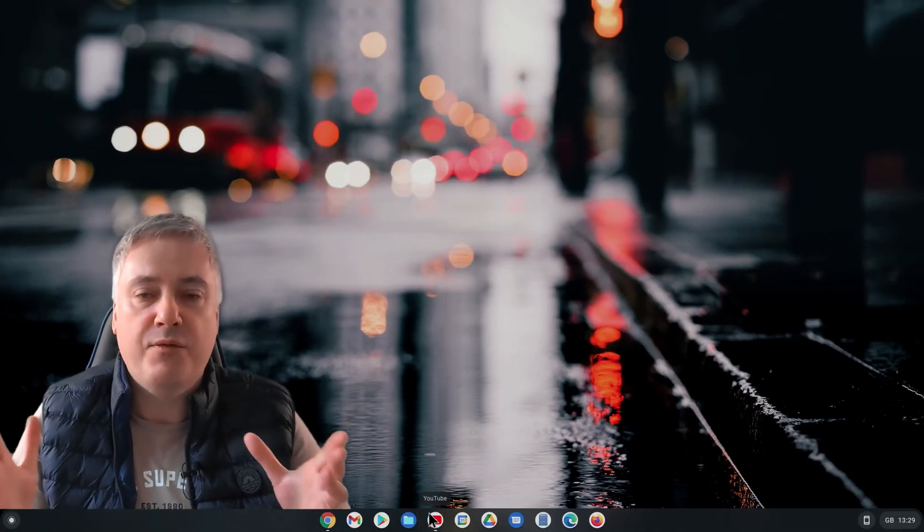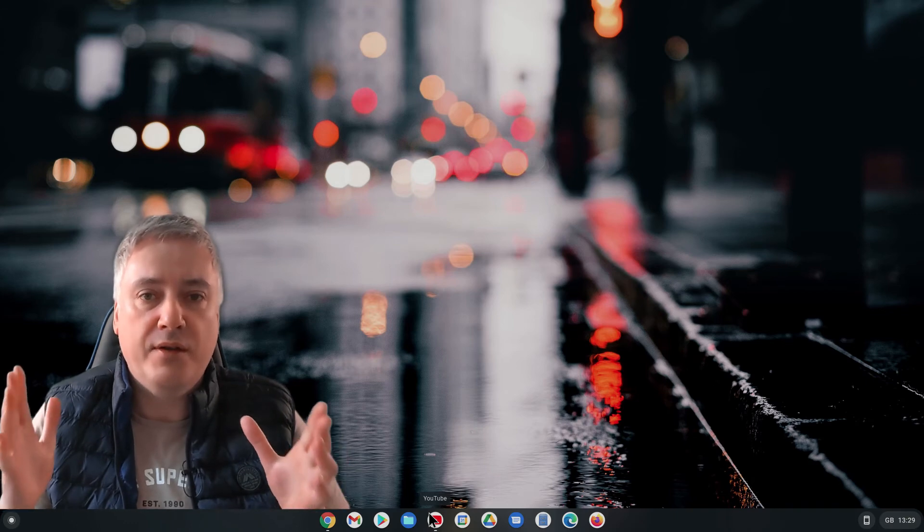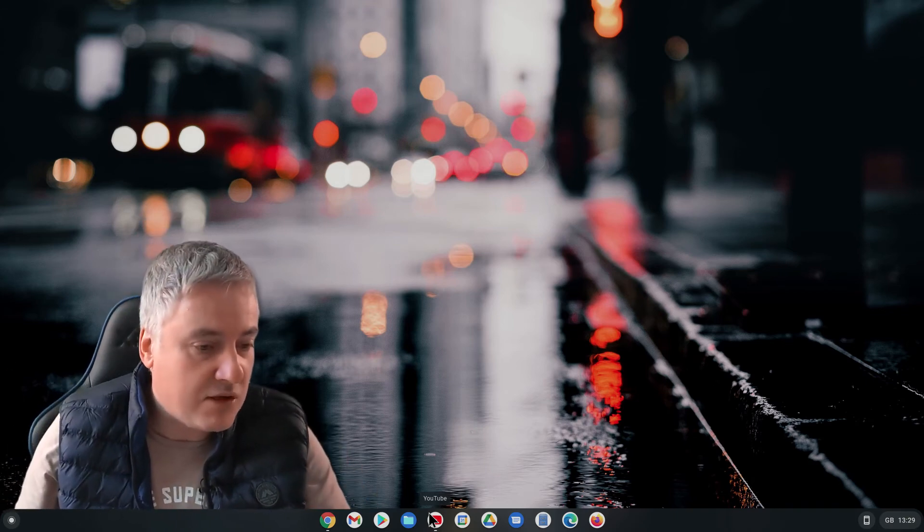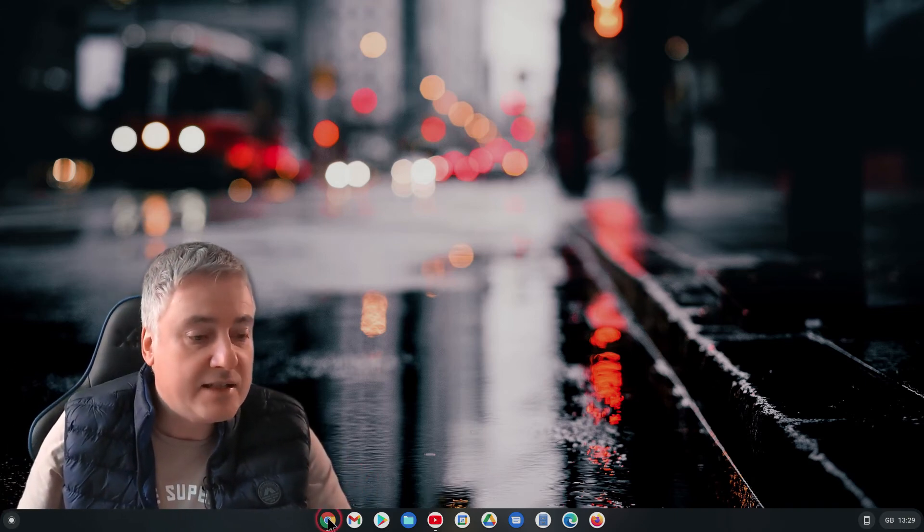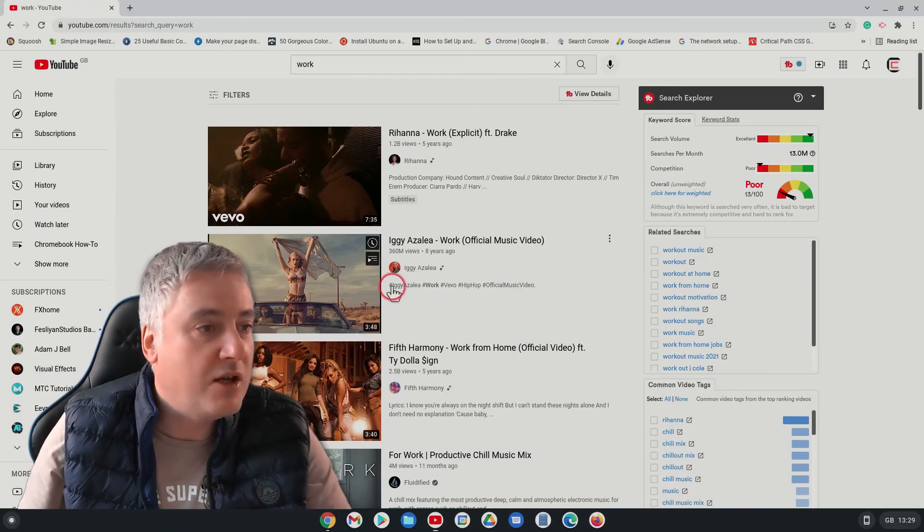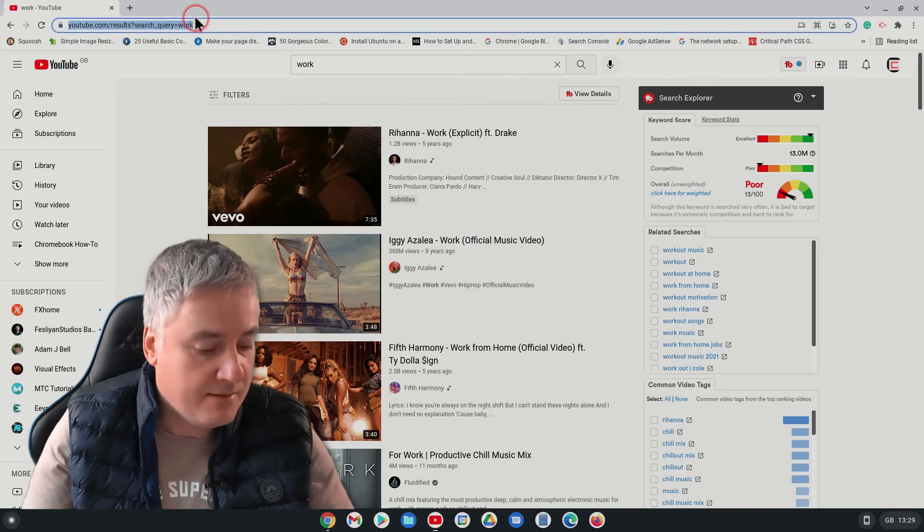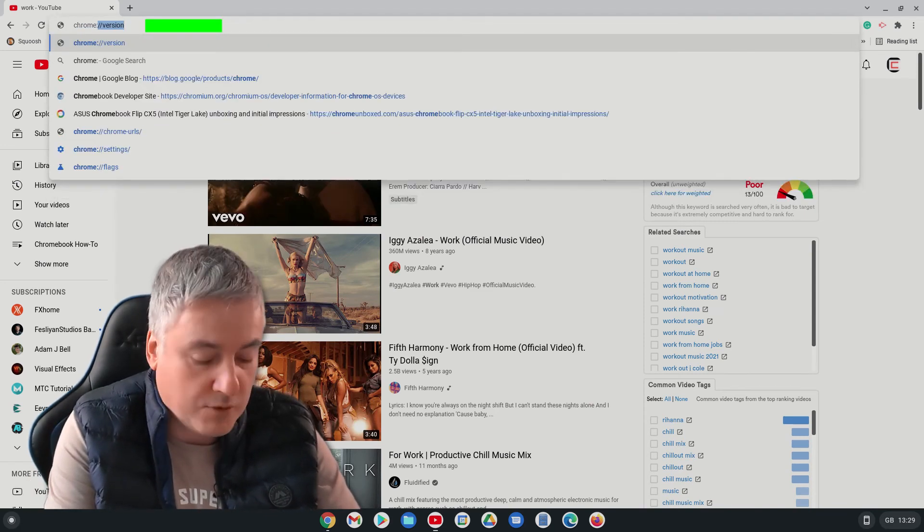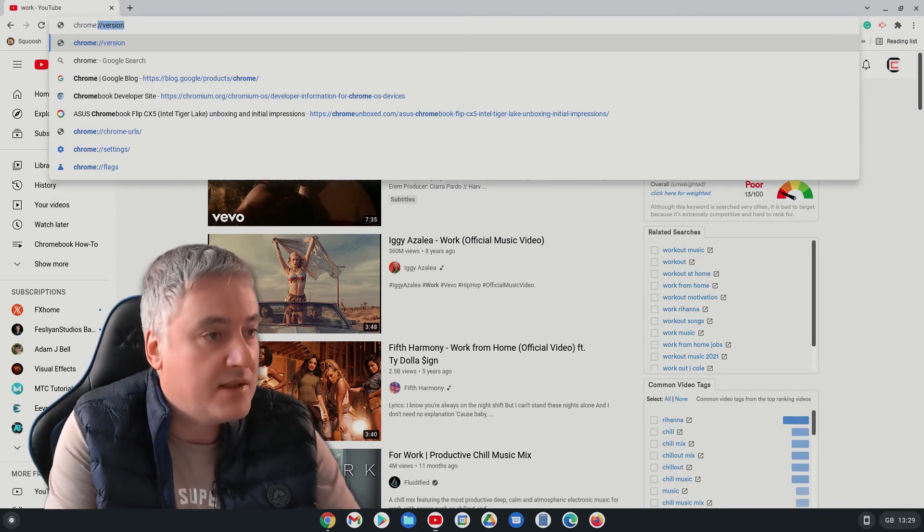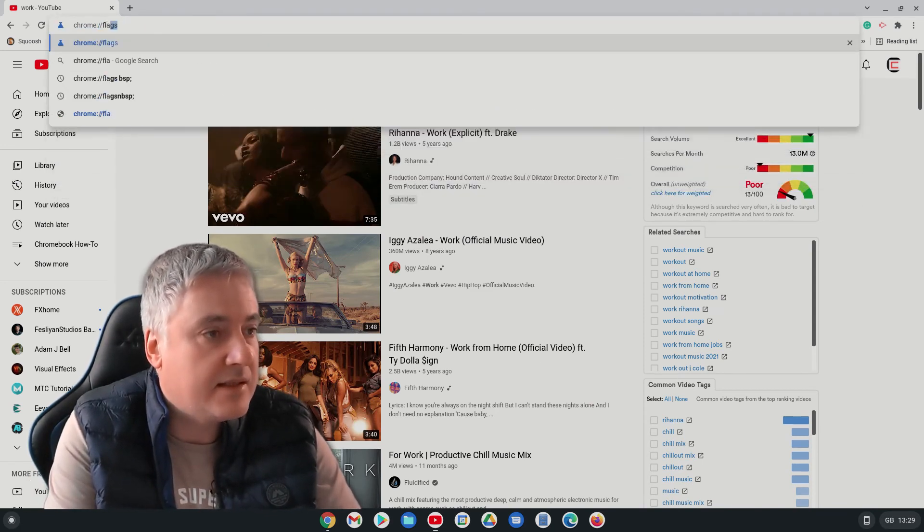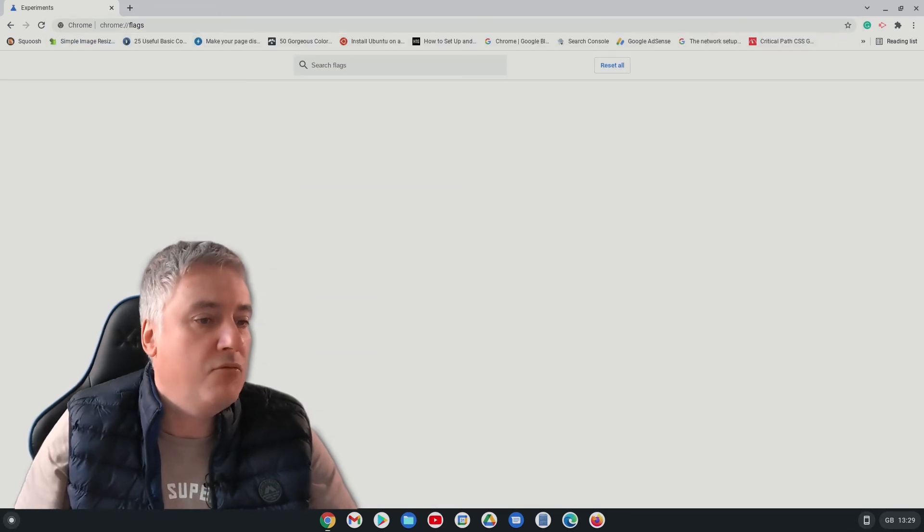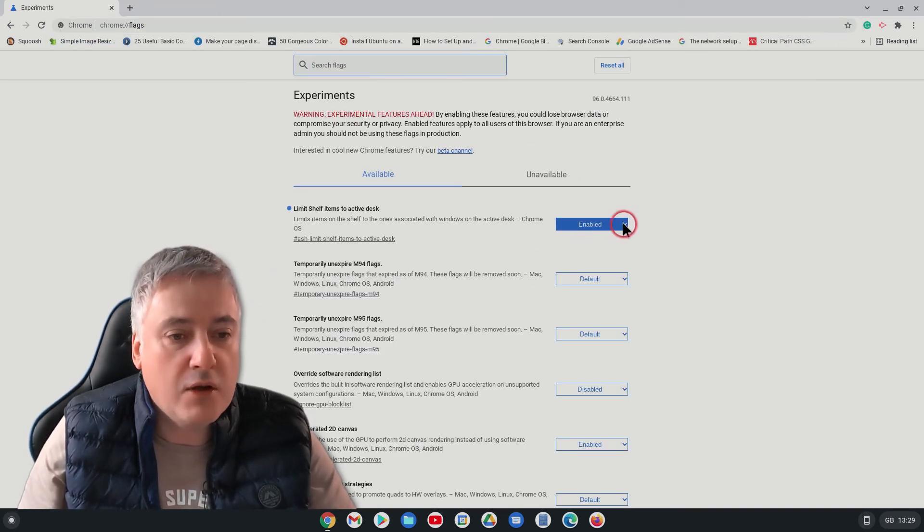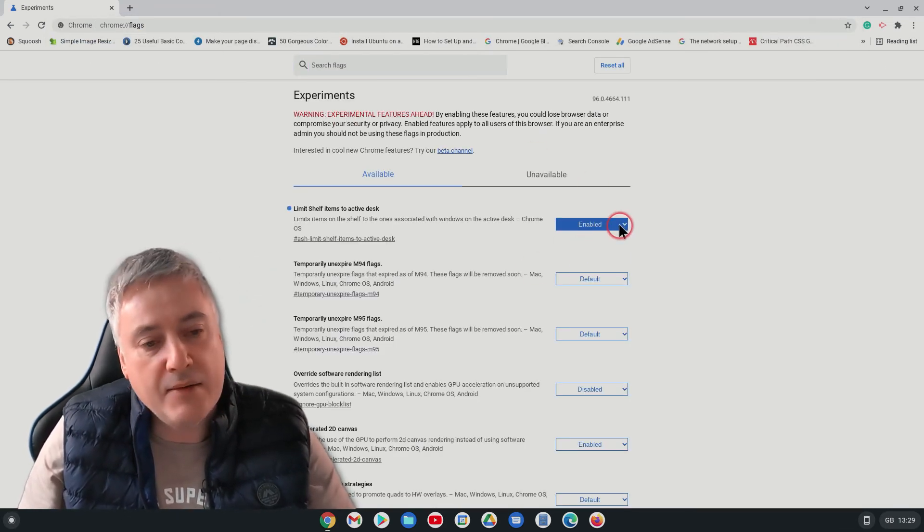And that's exactly what you want to do with having more than one desktop. If you want to get rid of the flag, it's simply just return back to here. Chrome colon forward slash forward slash flags, hit return. I'll take it off just to show you. So on here.